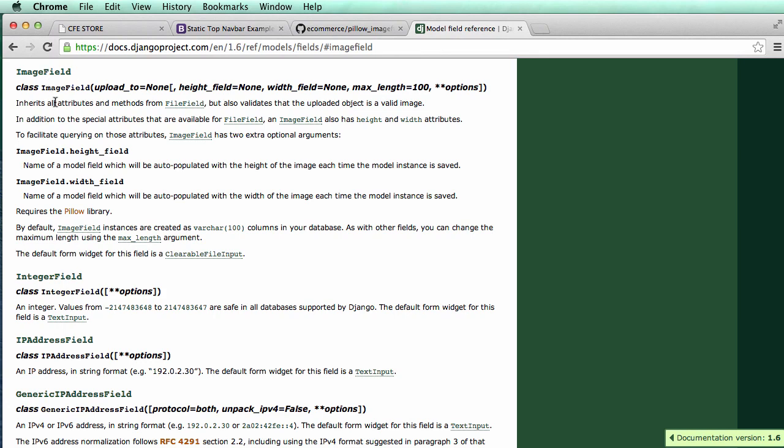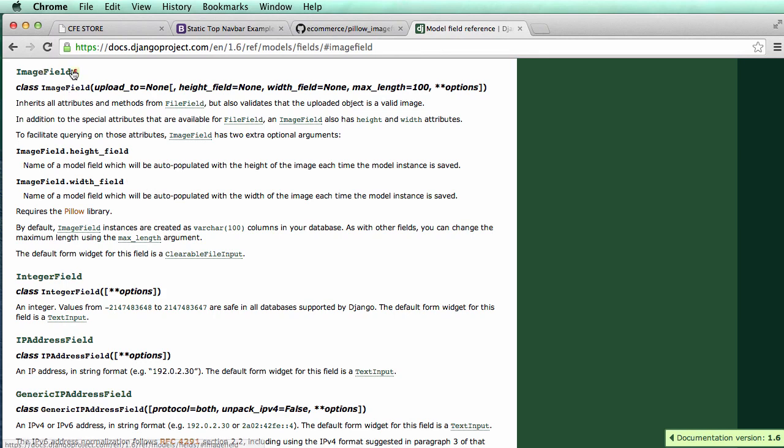Now, one of the challenges with image field is it requires the pillow library. This is the Python imaging library. It's the newest, latest version of PIL, which is also known as the Python image library. In order for us to be able to use this field, we have to install Pillow. And what this field does, it's the exact same thing as a file field, so a normal upload field, except it checks whether or not it's actually an image. And then it also does the height and width, so you can grab those things after it's uploaded, where the file field does not have that.